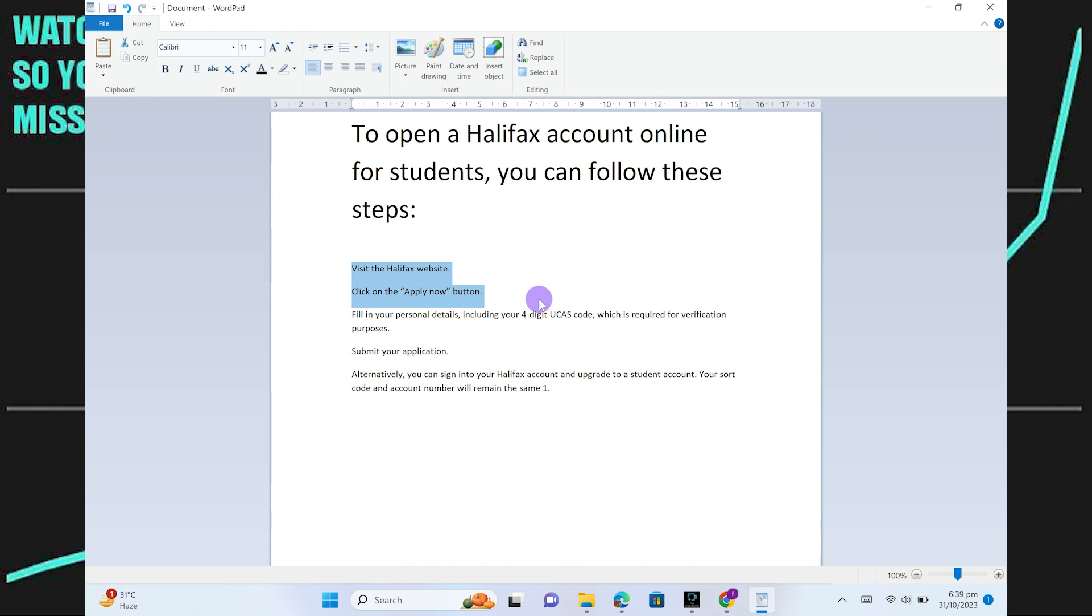First, you need to visit the Halifax website. After that, select the student account option and then click on Apply Now. Fill out an online application with your personal information